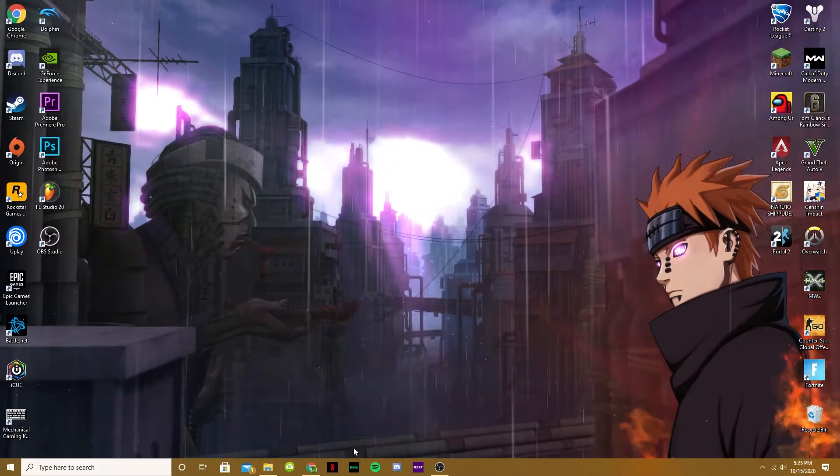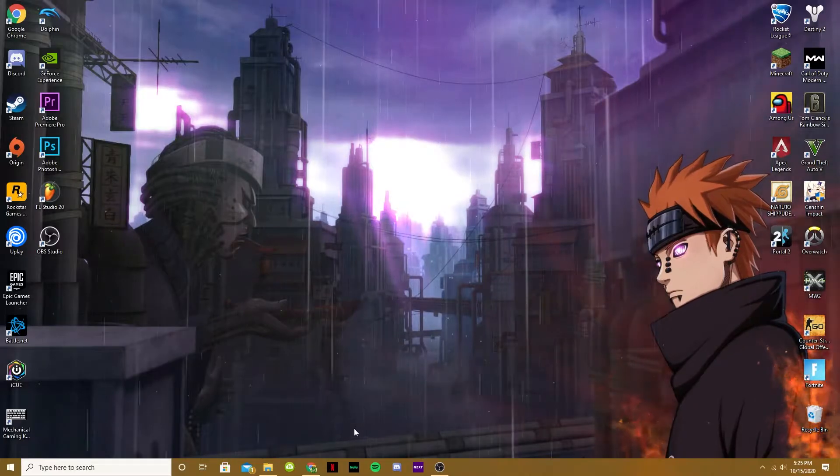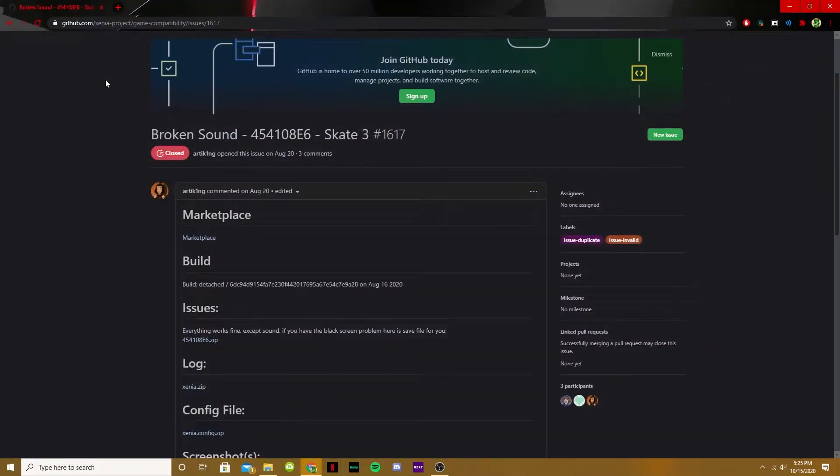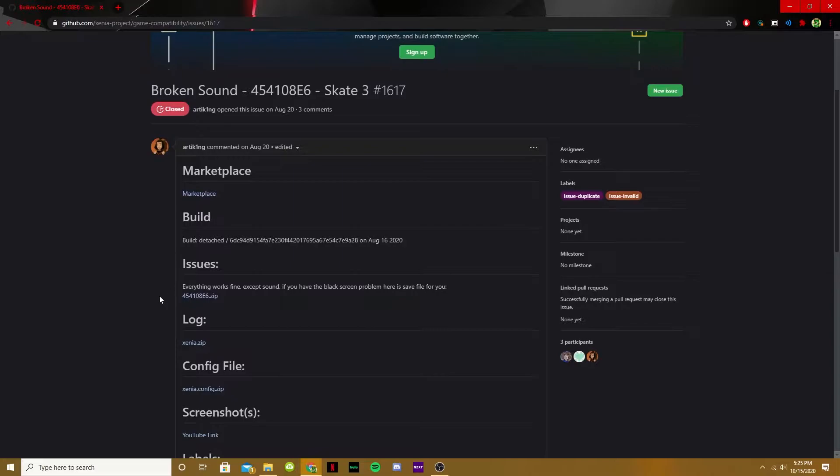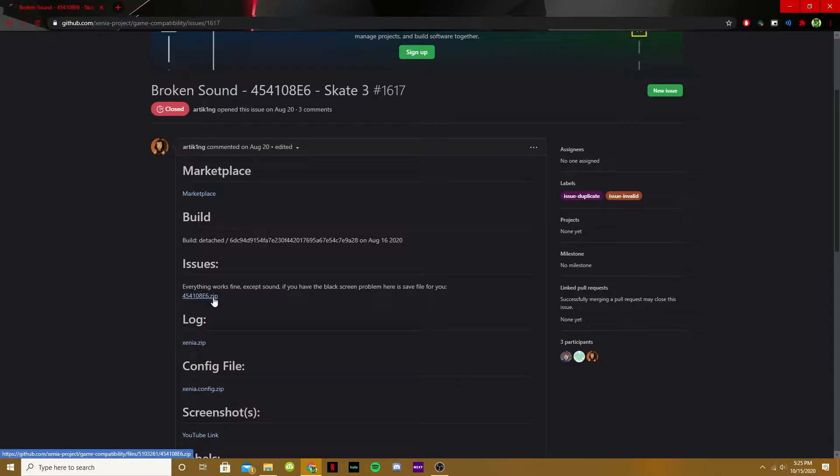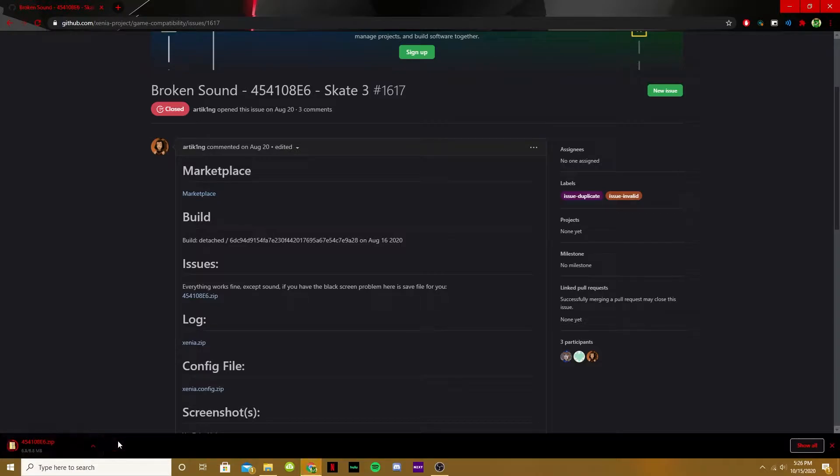So what you'll want to do is I'll have this link in the description of the video, and you'll come to this page right here, and you will find this section which I'm highlighting called Issues. It's a new save file. So you're going to install this by just clicking on it, and as you can see, this will download to your PC.